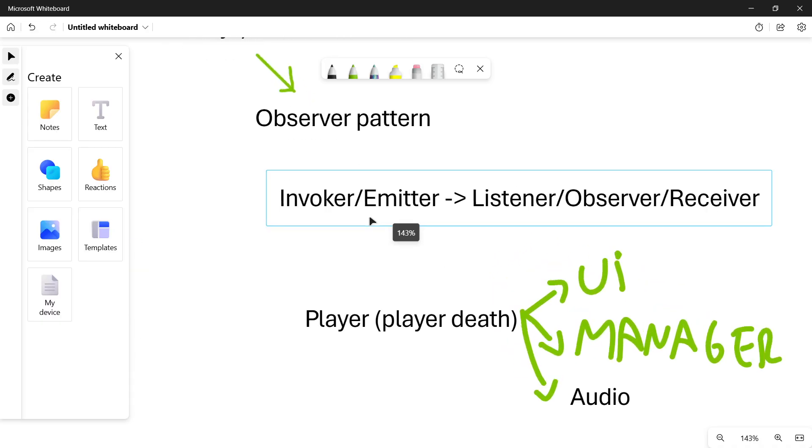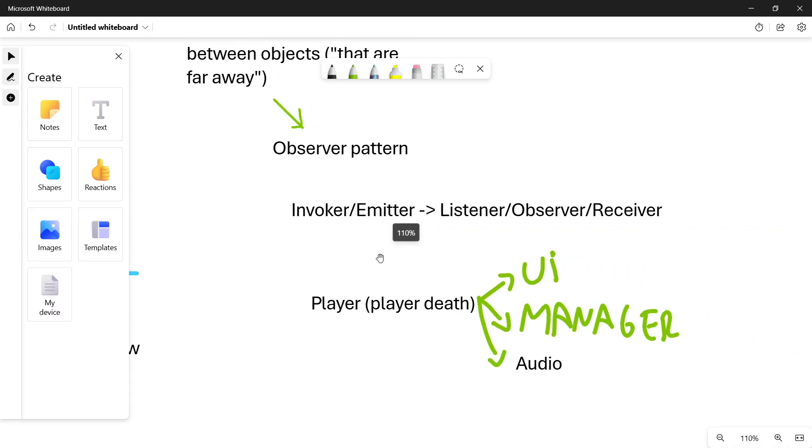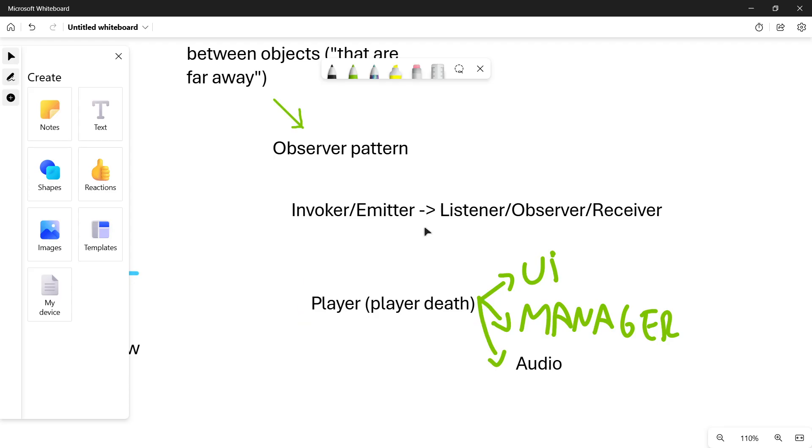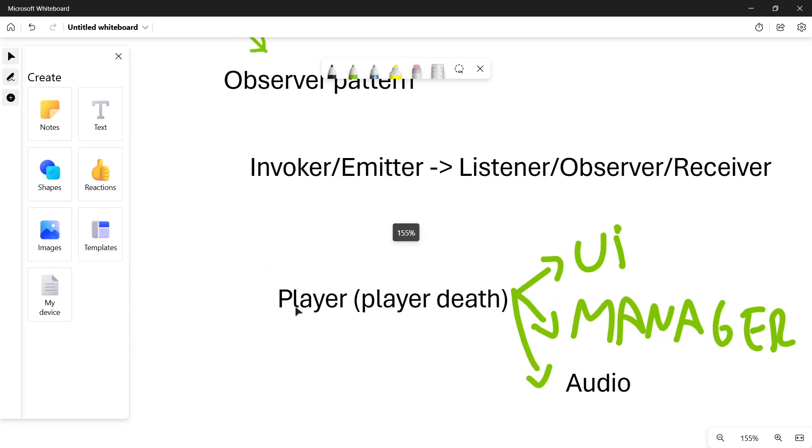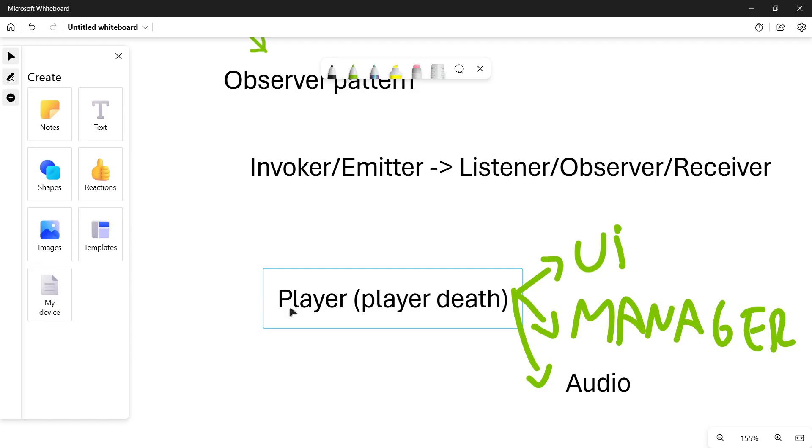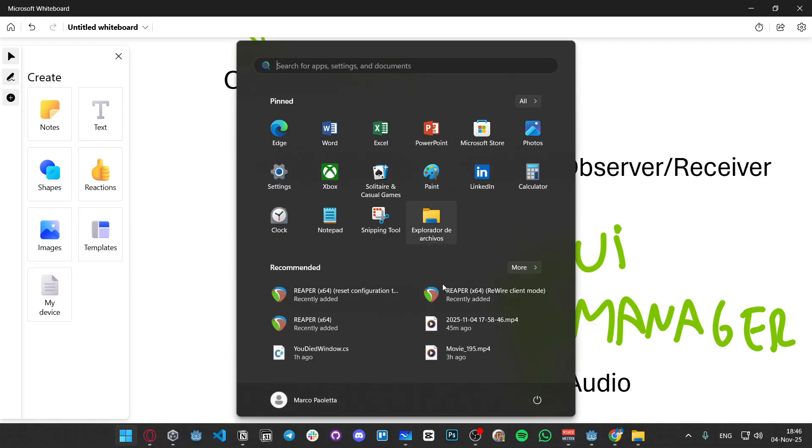The key thing here is that you have one message, one invoker, one emitter, one message that is sent, and you have as many listeners, as many observers, as many receivers as you want. Why is this useful? Because you can now have one message that is submitted, and you don't care about who listens to that message and what it does. Once again, it looks very ambitious, but trust me that in practice, it's super helpful.